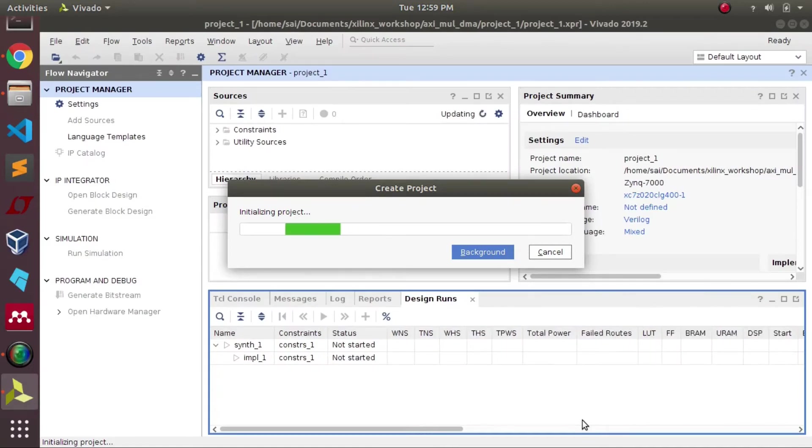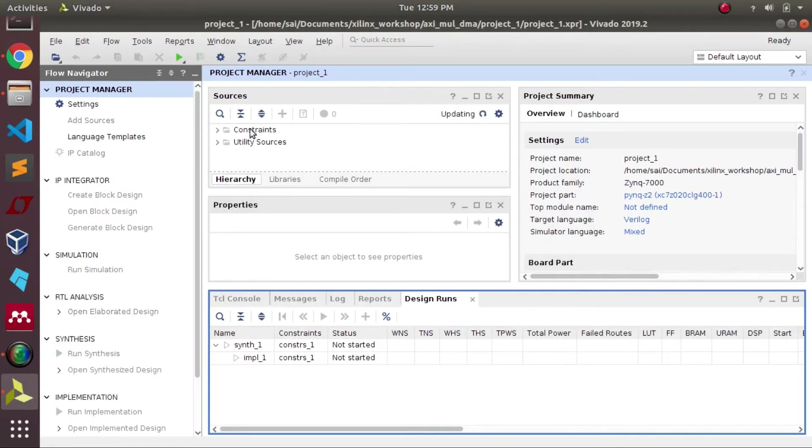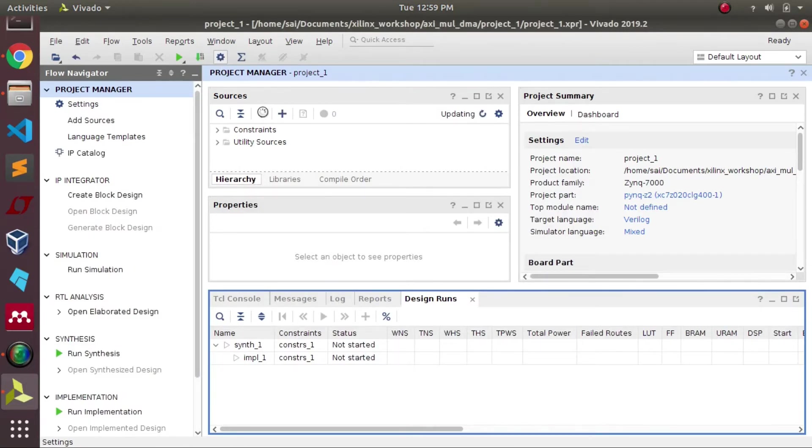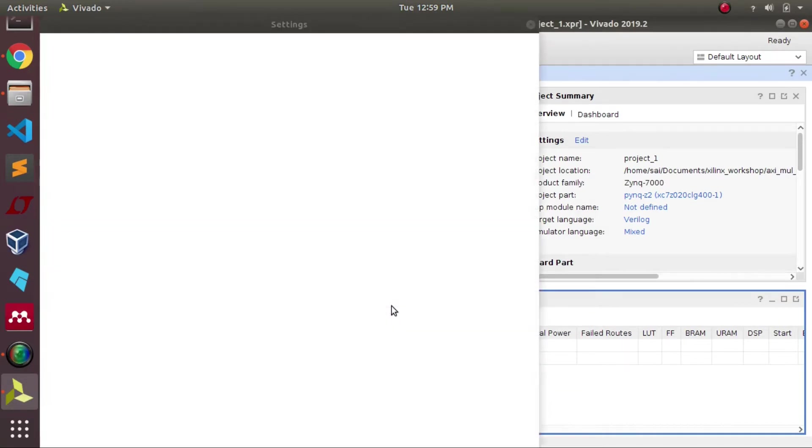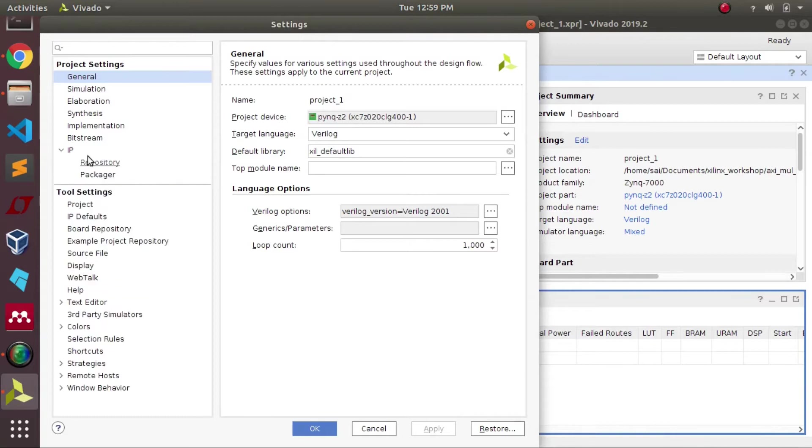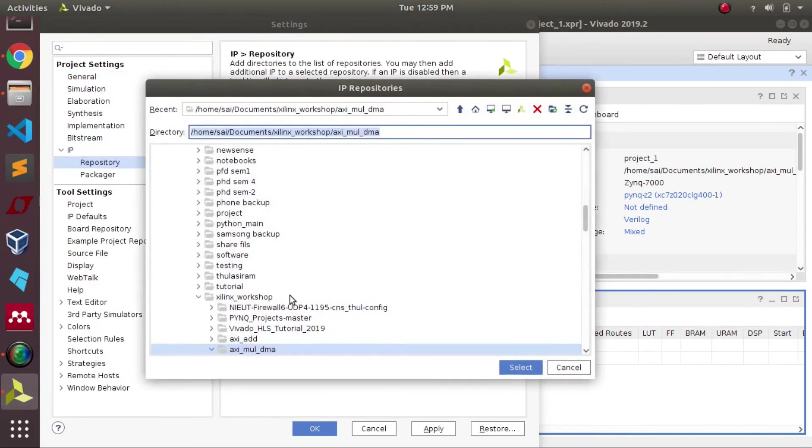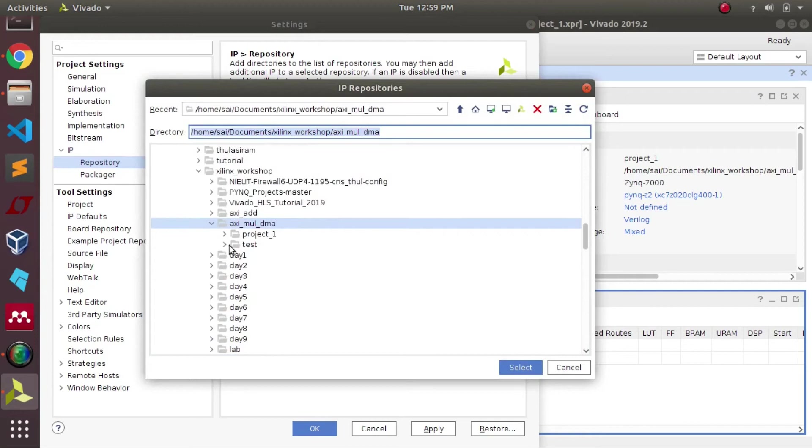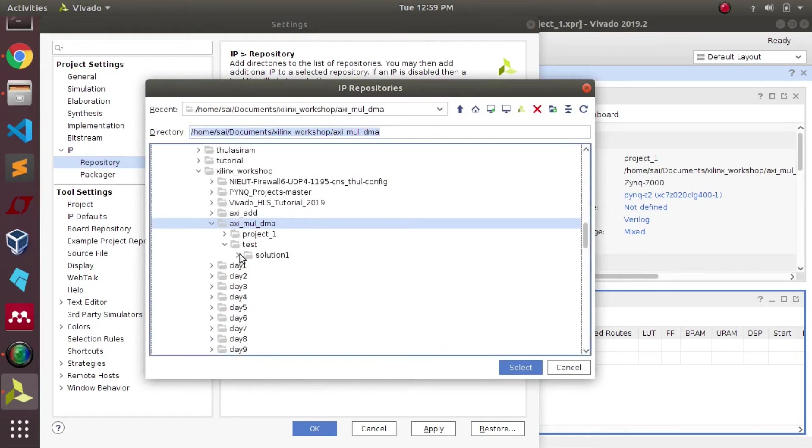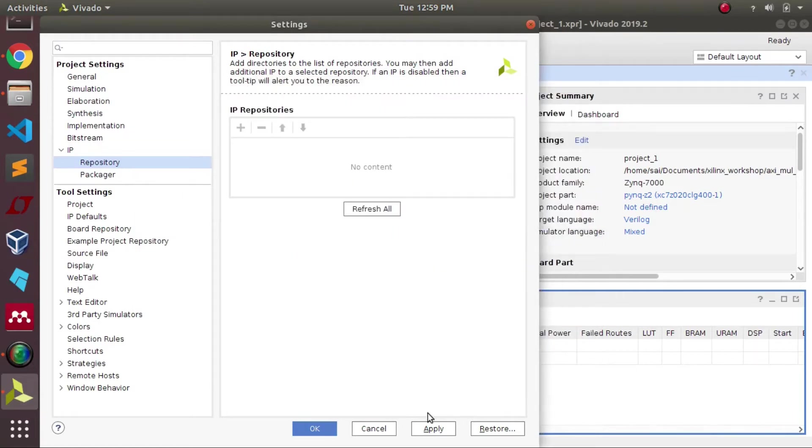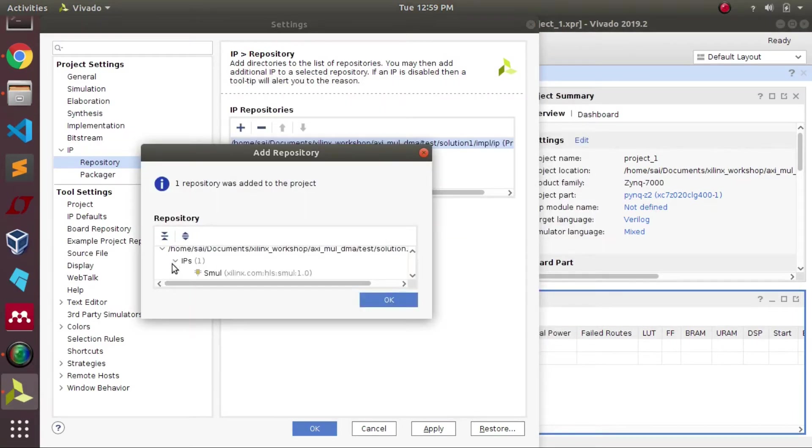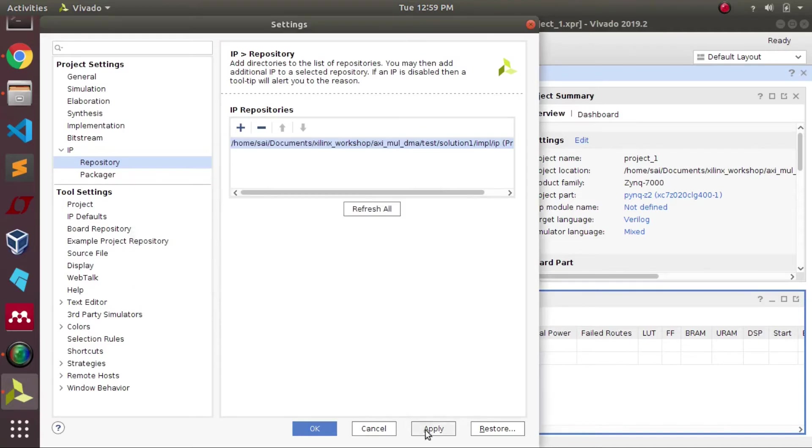Once everything is done, first we need to add our IP which we created in Vivado HLS. We will go to the settings. Under IP, we need to direct the path where our IP lies. Our matrix multiplication IP is in the name of smult, so that has been added successfully.